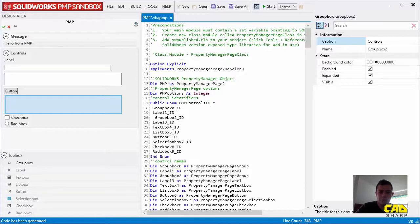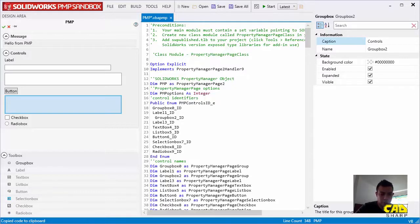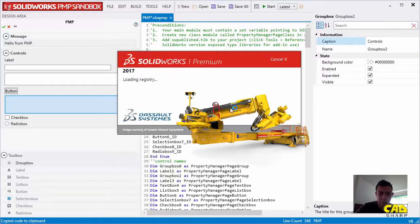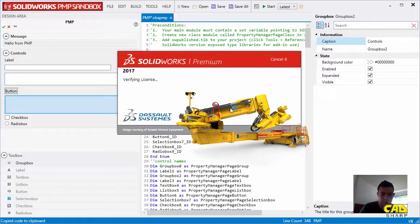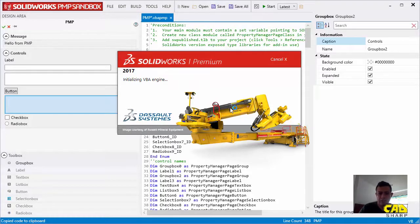So let's just copy the code and let's just launch SolidWorks again. It's going to take a few seconds. Let's just wait.